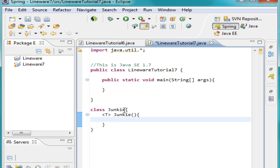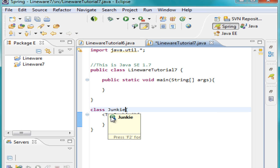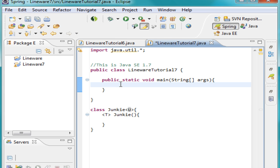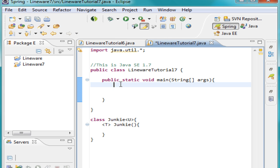Another thing I want to show you is that the constructor does not have to have the same generic type. You can actually give the class one type of generic and the constructor another type, and the constructor will have its own generic type to itself whenever you call it.